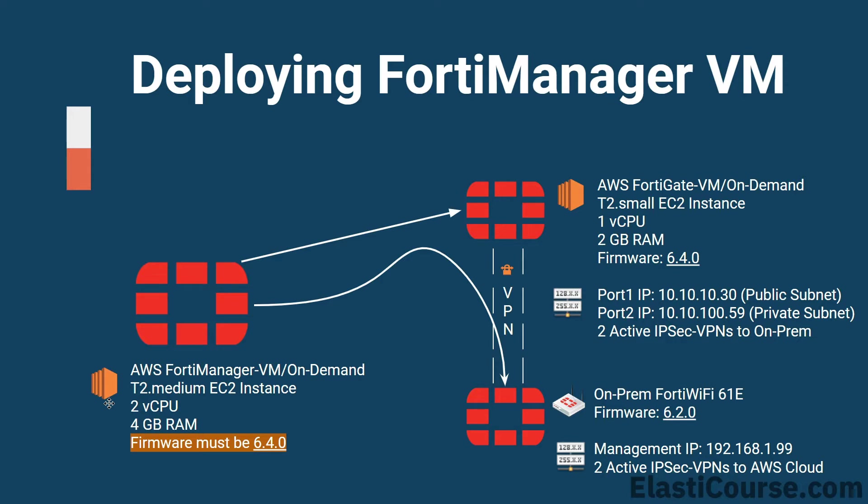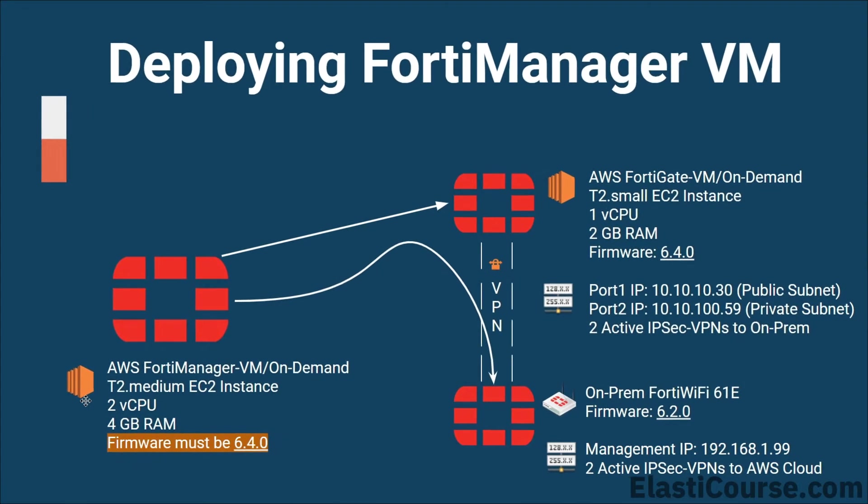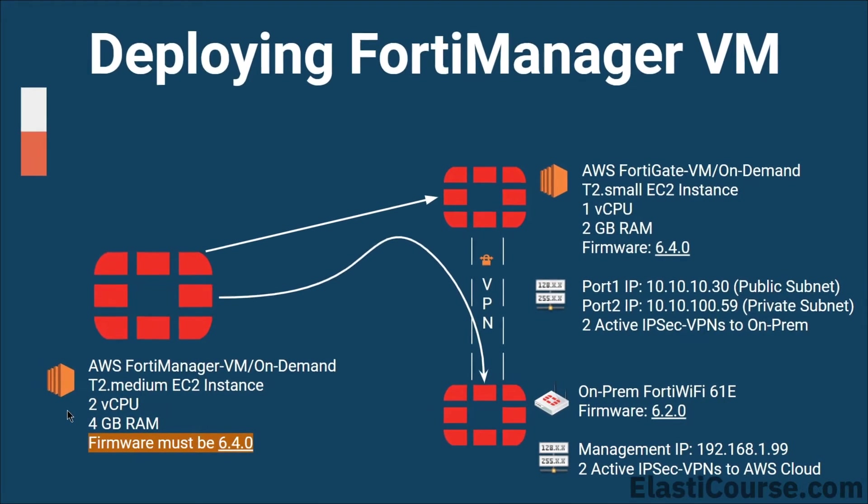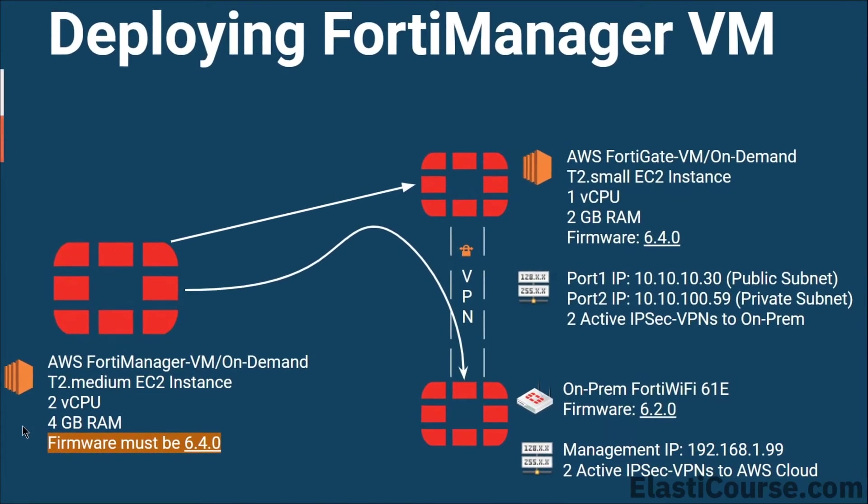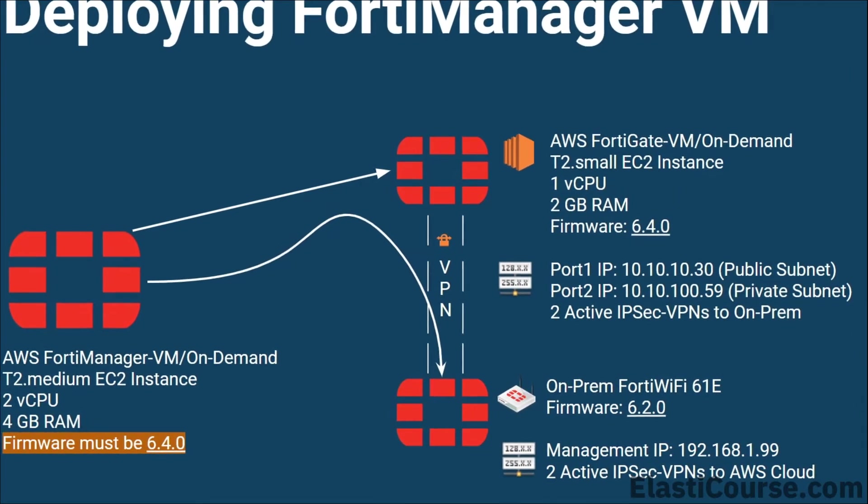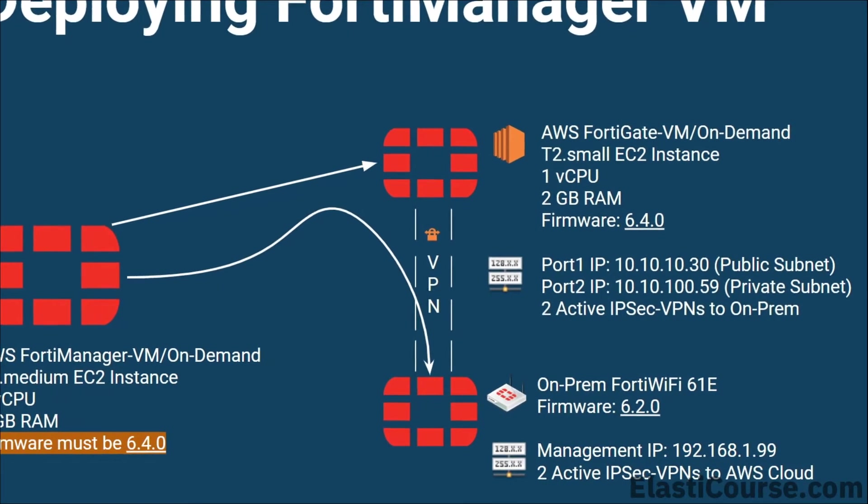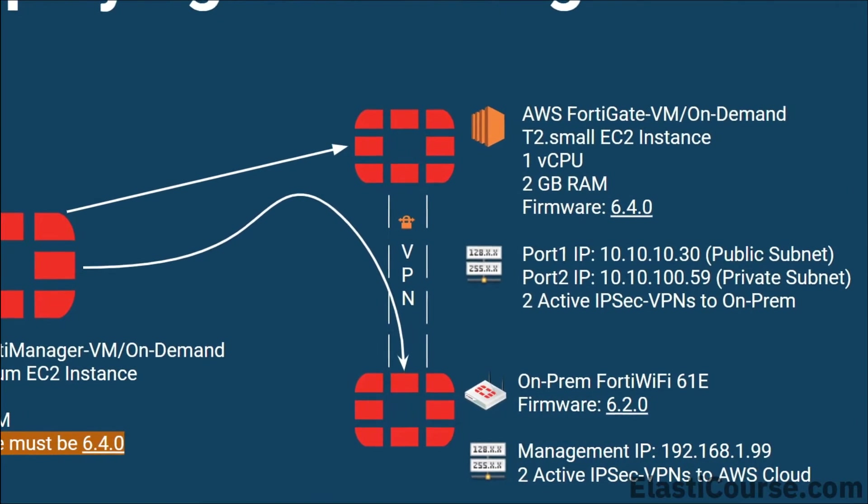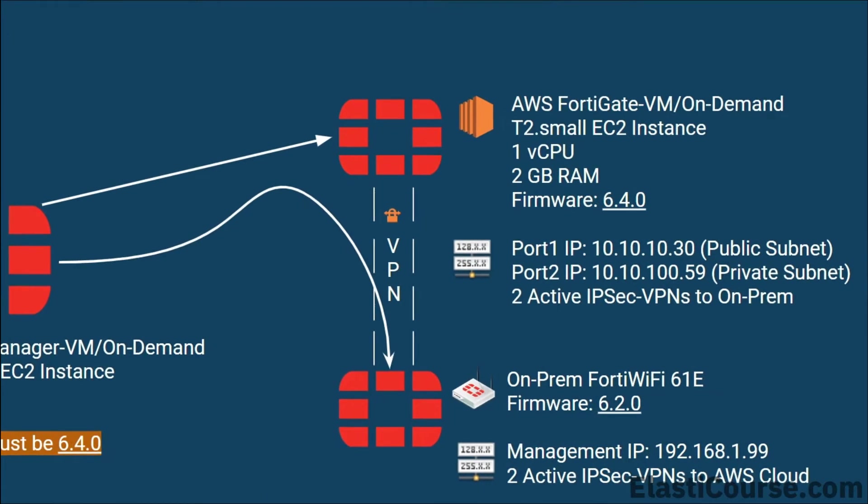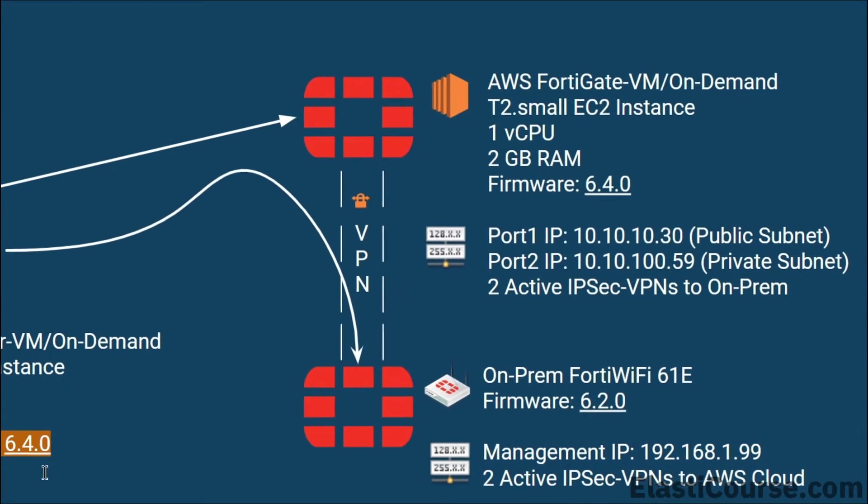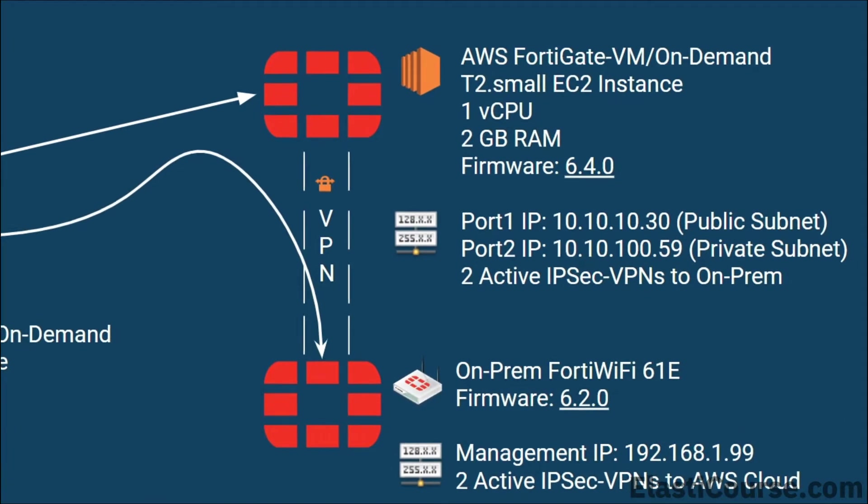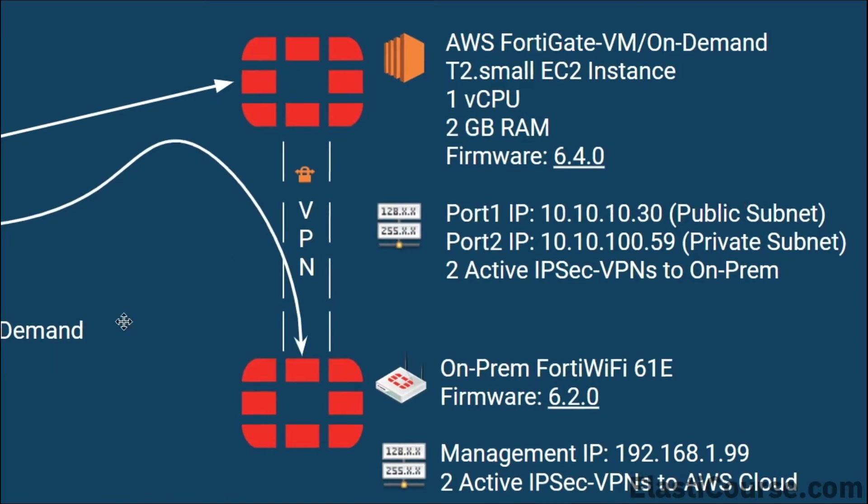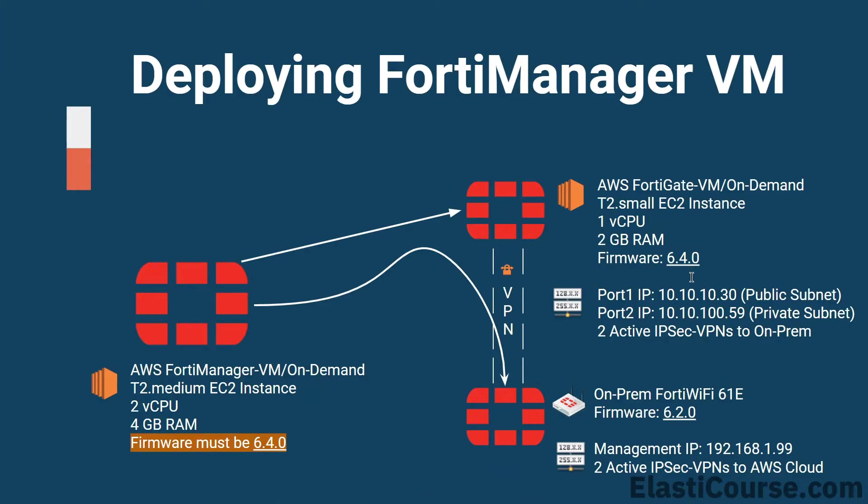Our two candidate devices today that we want to centrally manage with this FortiManager appliance are going to be our two FortiGate firewalls running on the cloud and on-premises. These two firewalls are running on different platforms. One of them is physical and the other is a virtual machine on EC2. In addition to that they are also running on different levels of firmware so we can see the different challenges associated with running different versions and different firmware levels.